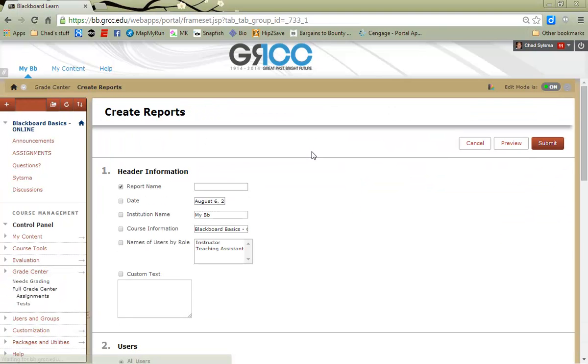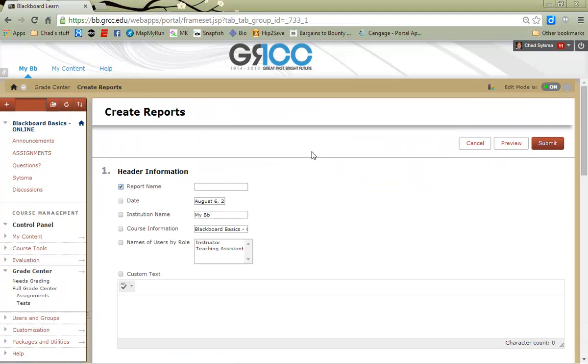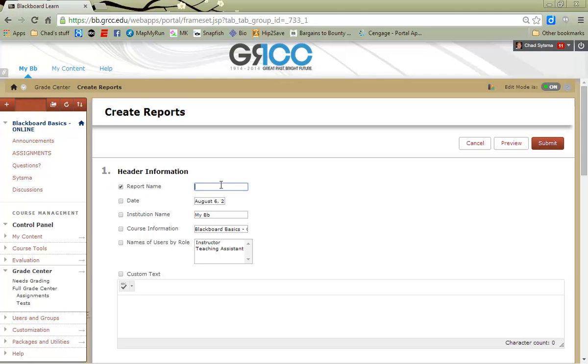Our Create Report Customization screen will pop up. In order to make information show up on the report, we need to establish or put a check mark in front of the box here. So I'm gonna call this report here, Sample Report.